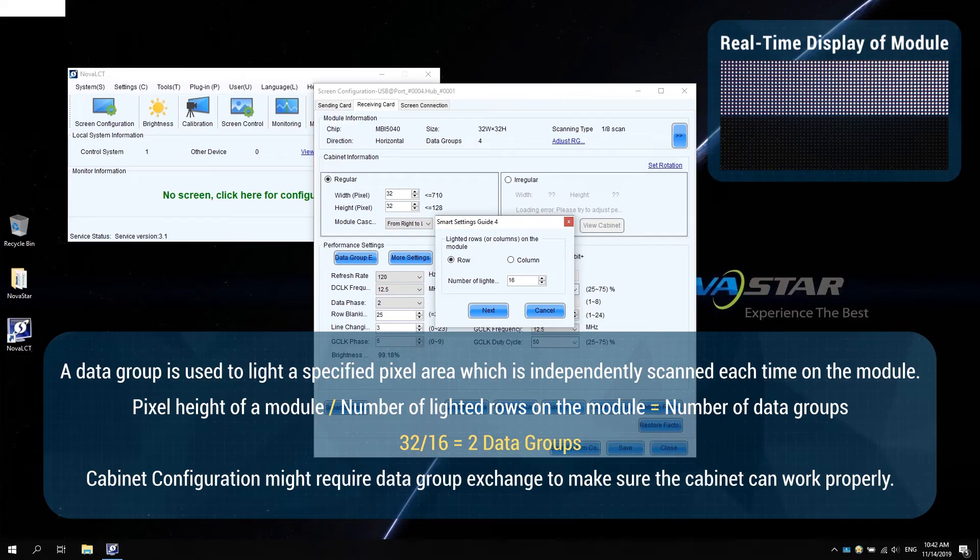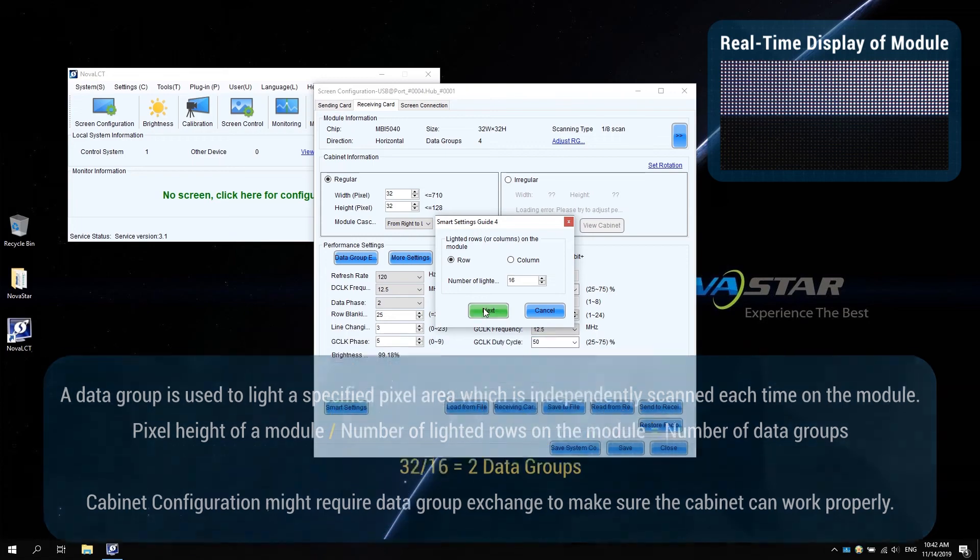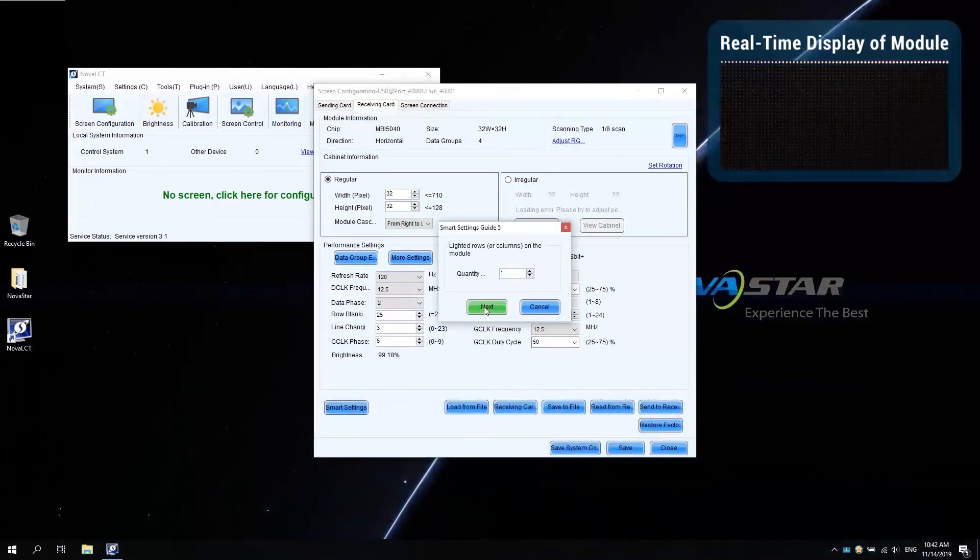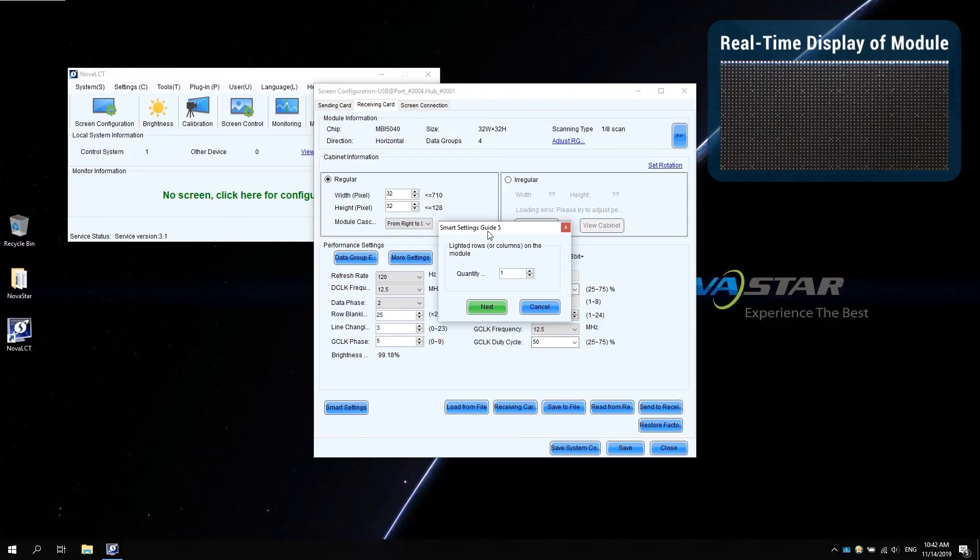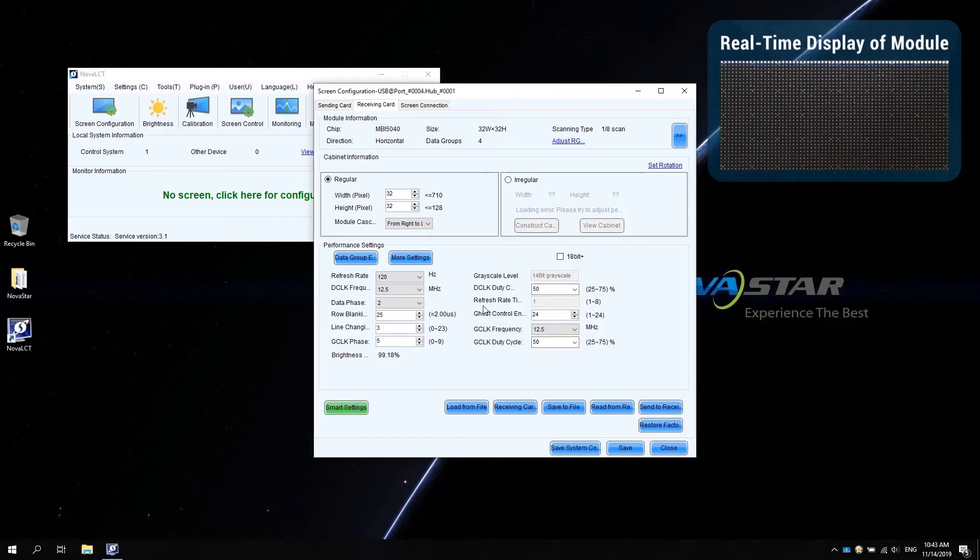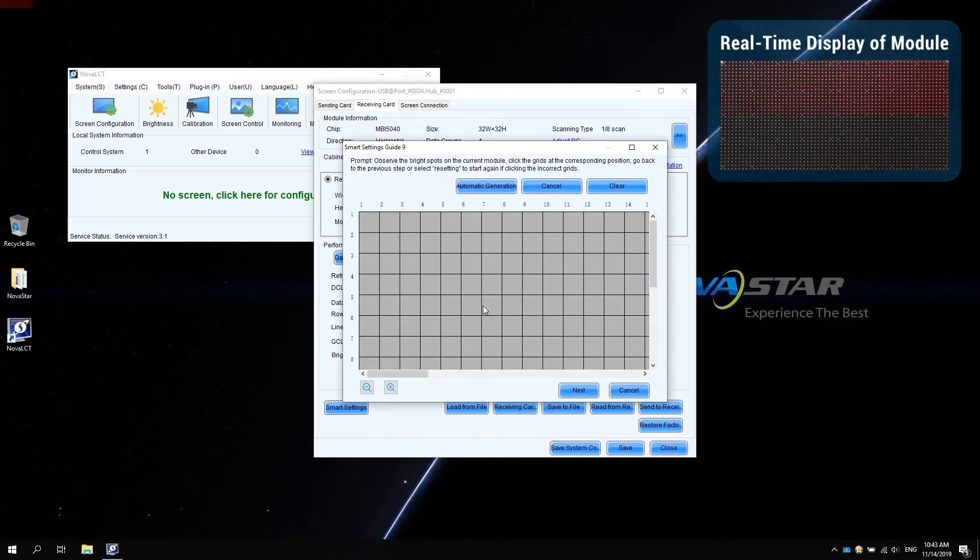It may be used in cabinet configuration. In smart settings guide 5, count and enter the number of the rows or columns lighted on the module. Click next to enter smart settings guide 9.